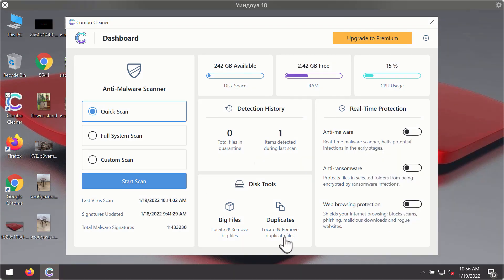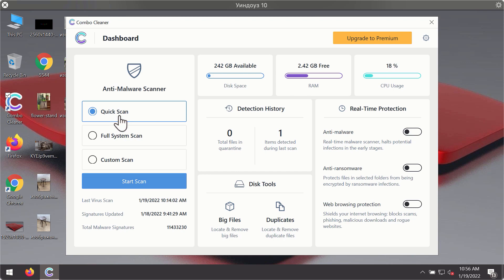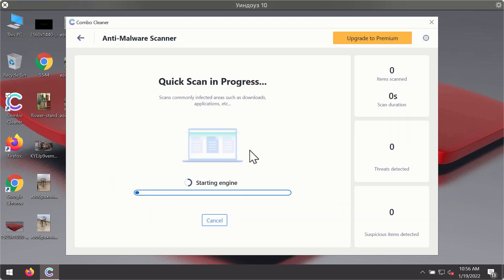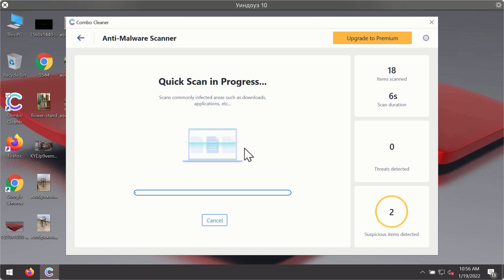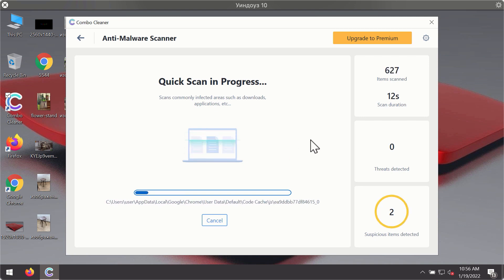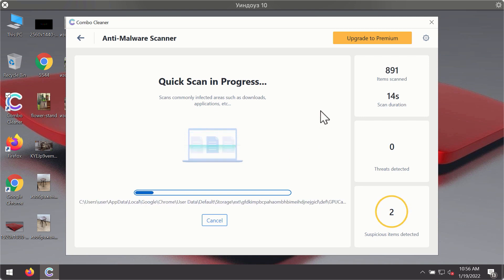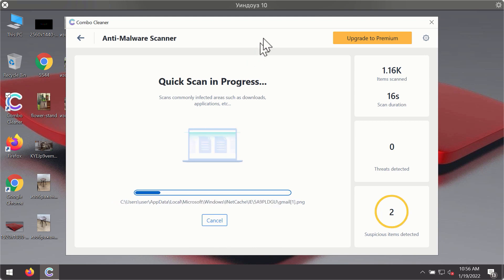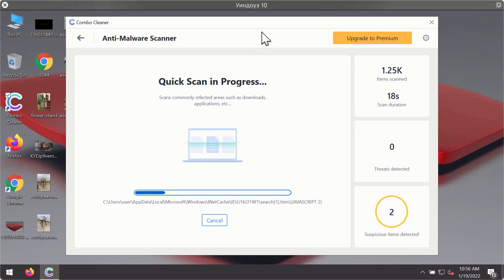After you have successfully downloaded and installed ComboCleaner antivirus, it will be in trial mode, so only the quick scan option is available. Click on the start scan button. The program will first update its antivirus database for proper malware detection and elimination. You will notice that most likely the program will start identifying certain threats on your computer.